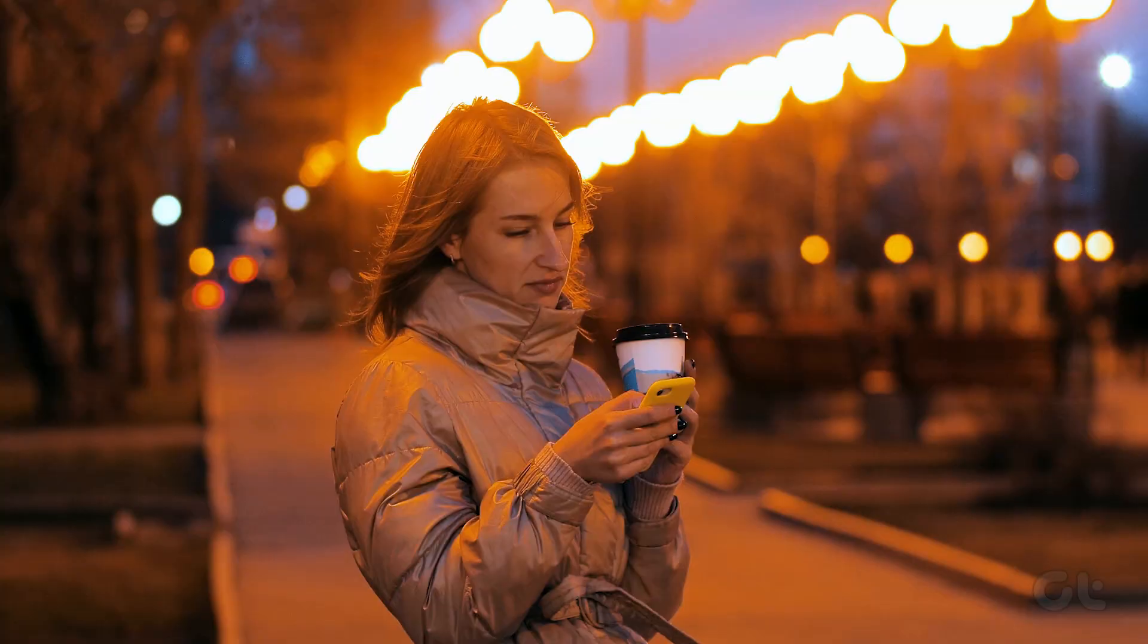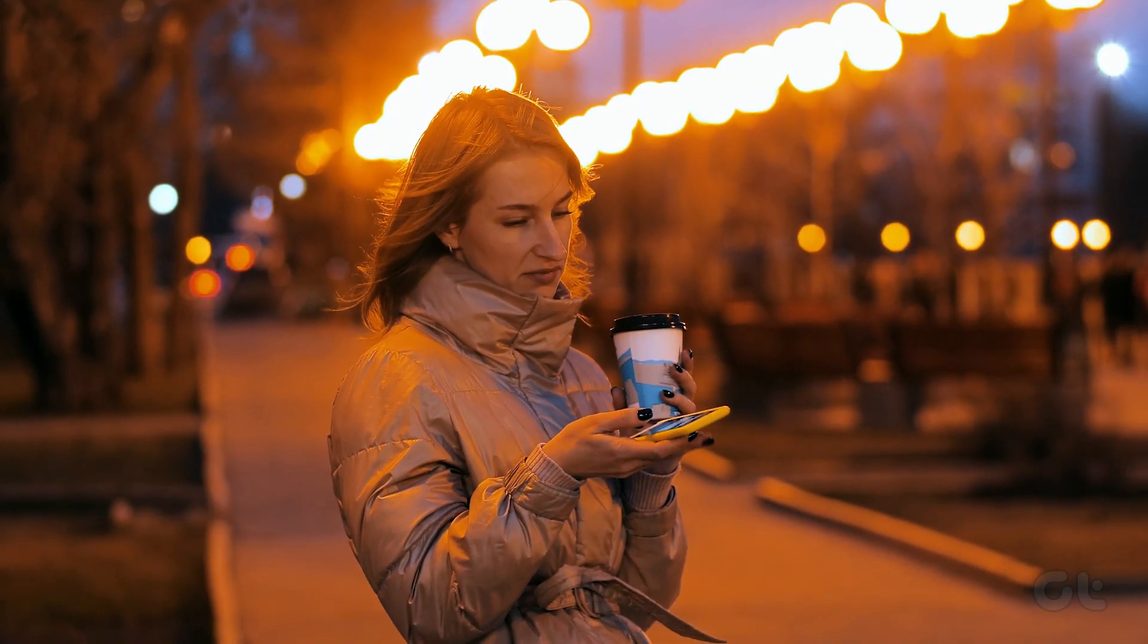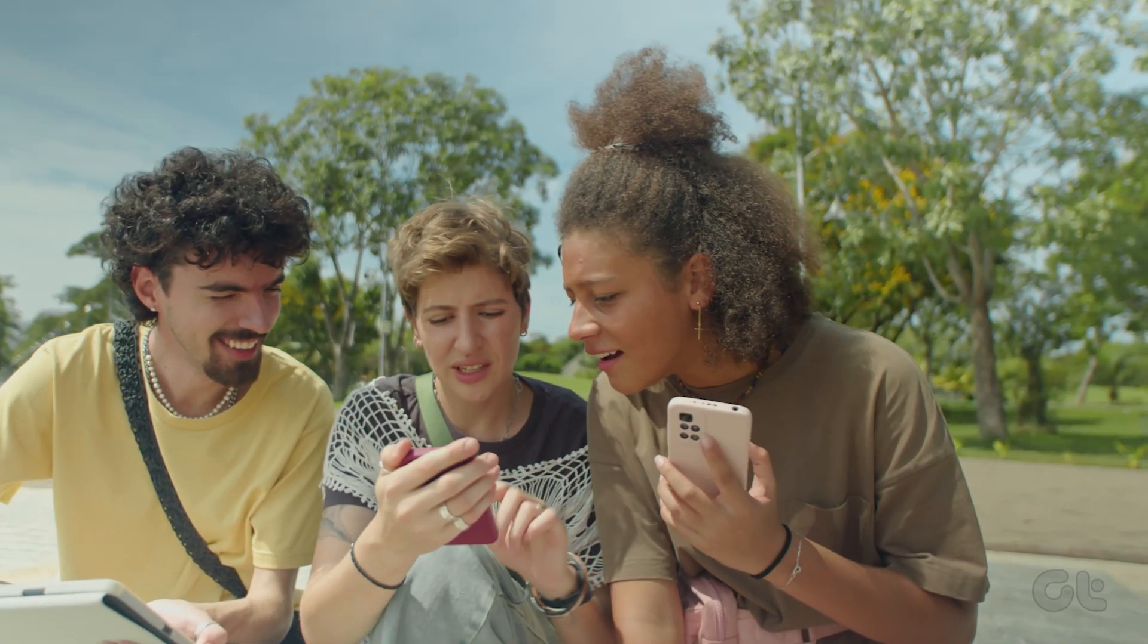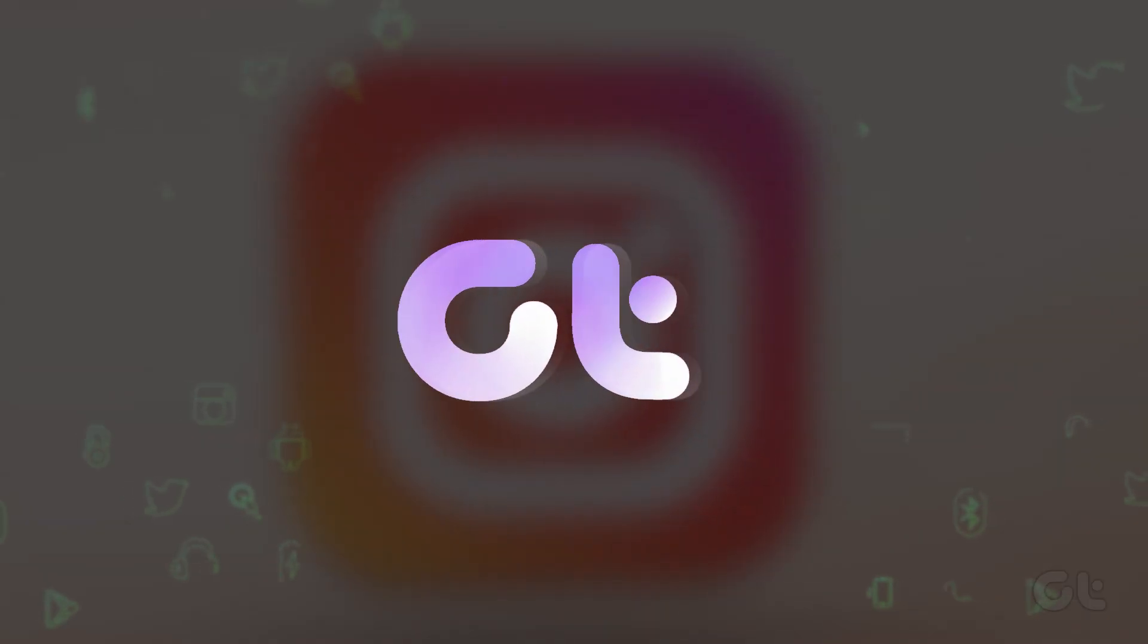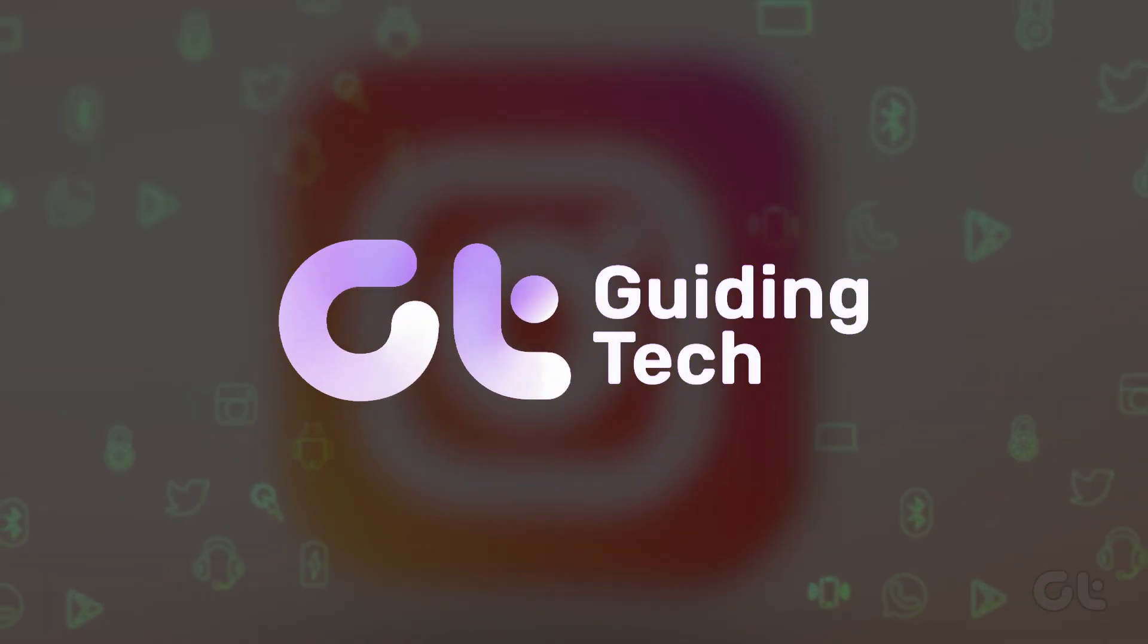Struggling with the 'we will try again when there's a better connection' error on Instagram? This video is here to solve your issue.